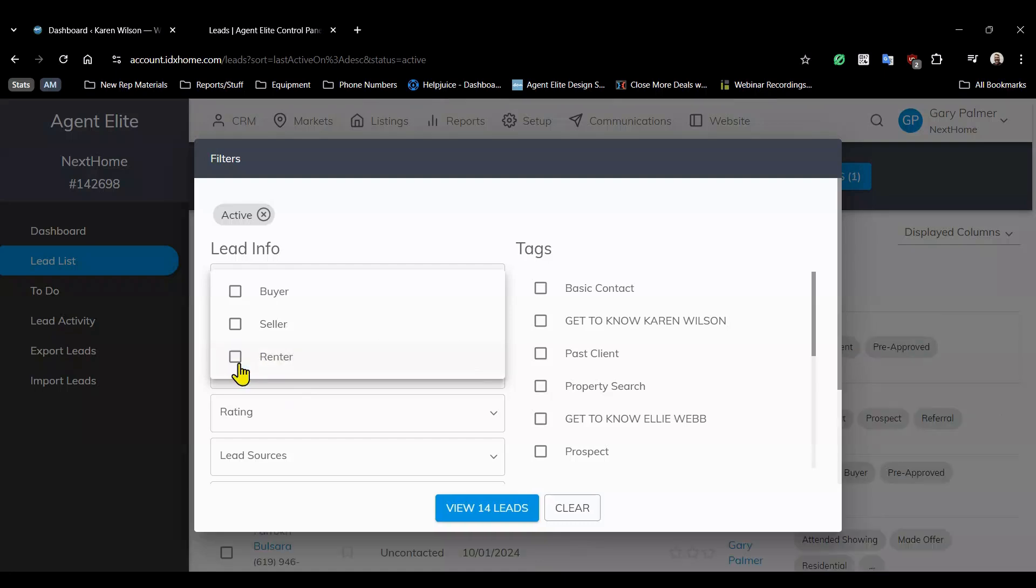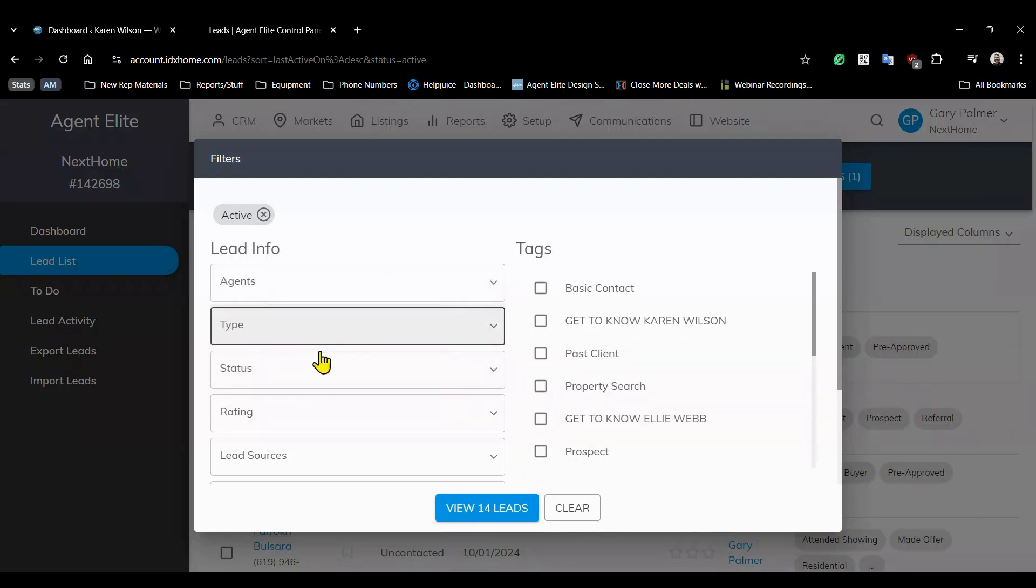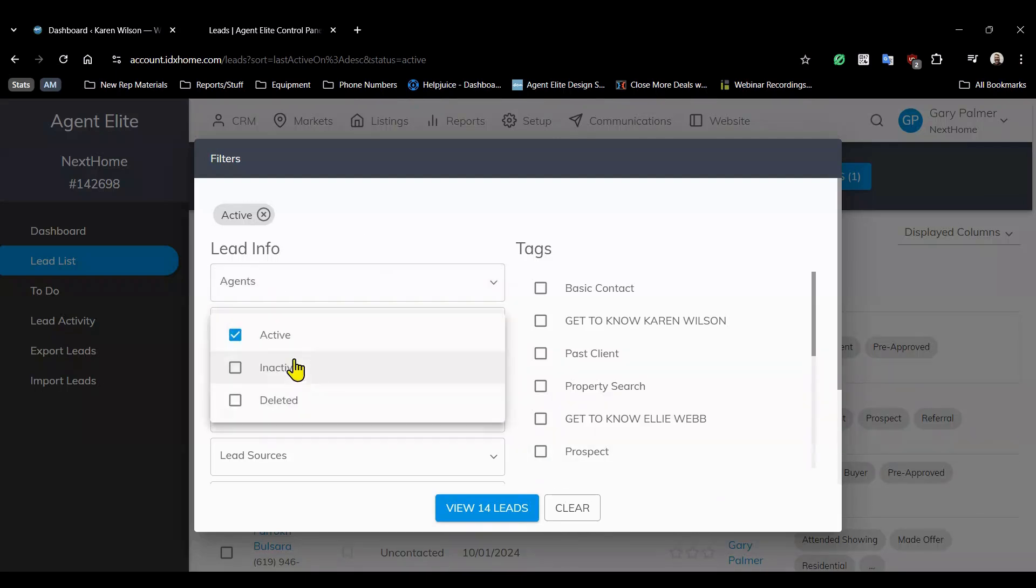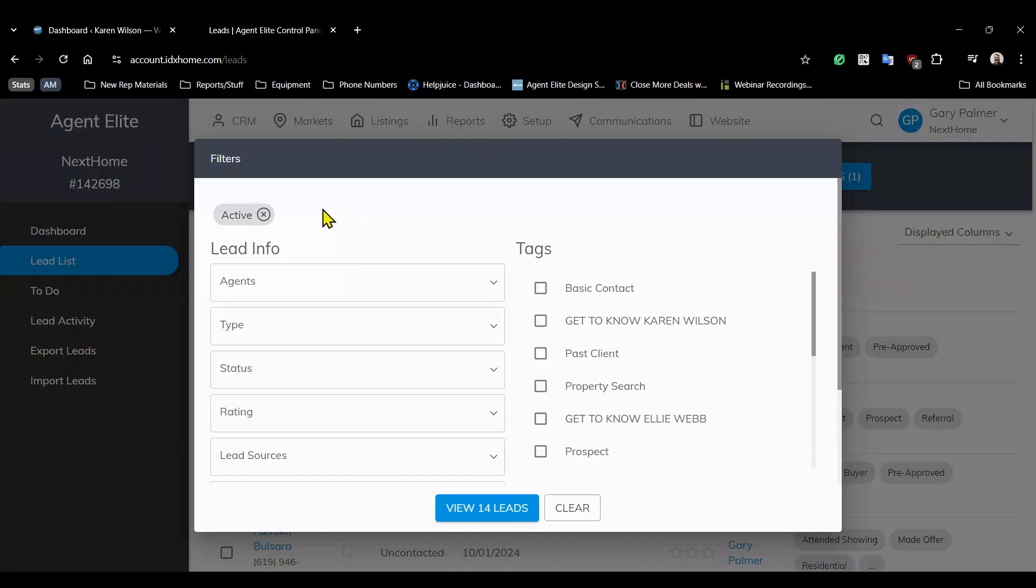Now keep in mind that this is a demo account so your real list will likely have many more leads to work with. The lead status filter allows you to target active, inactive, or deleted leads. You'll notice that this is defaulting to active leads.